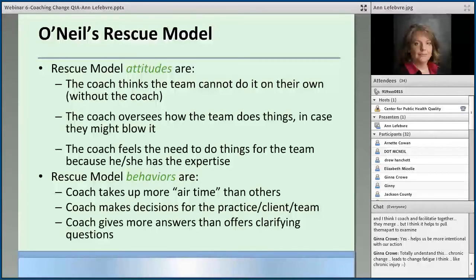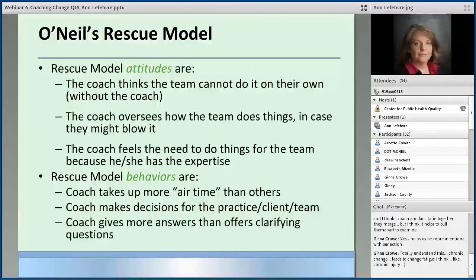Mary Beth O'Neill says that attitudes supporting rescuing when coaching include: the coach thinks the team cannot do it on their own — meaning they cannot do it without me; if I wasn't here today, they wouldn't even be meeting or moving this along. Another attitude is that the coach oversees how the team does things in case they may blow it. For example, if your team is starting to develop their PDSAs and you're moving to 'what changes will result in an improvement?' — your ability to drop back and coach how to pick a PDSA versus telling them which PDSA to pick is a good indication that you might be rescuing.